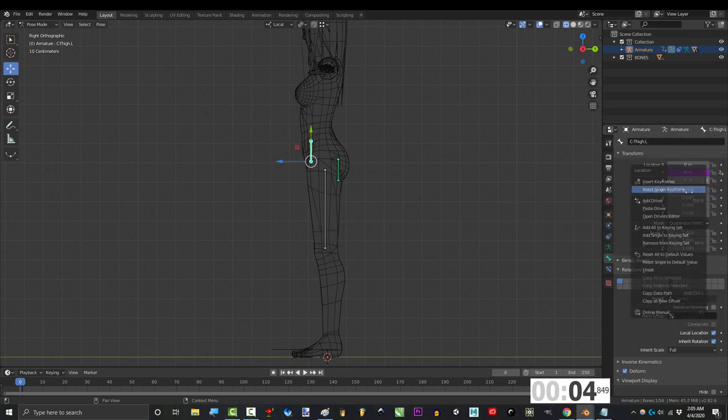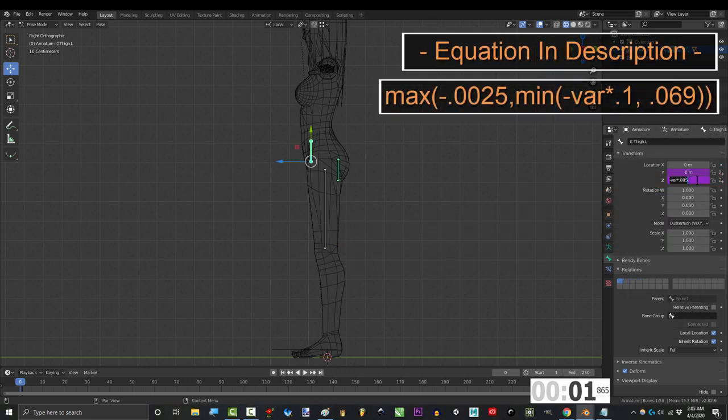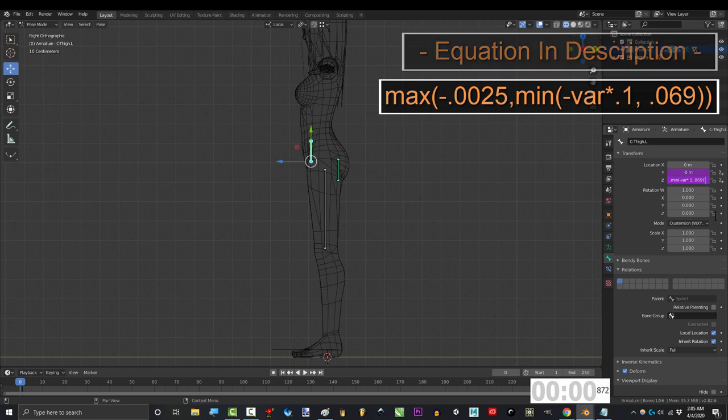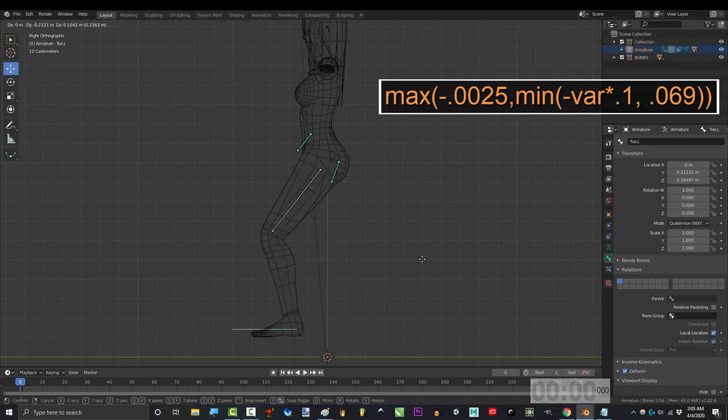Then copy the driver and under z location, paste it, and change the equation to this. And you're done.